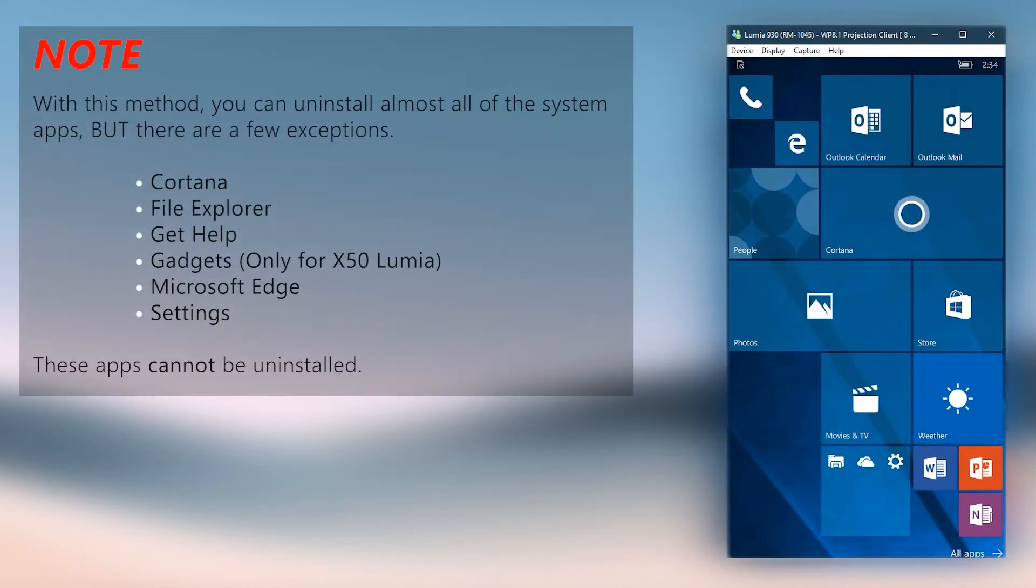With this method, you can uninstall almost all the apps in the phone but there are a few system apps which can't be uninstalled.